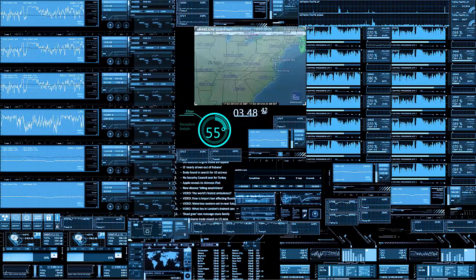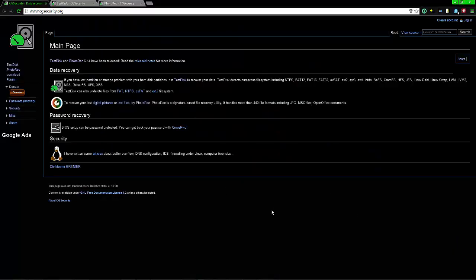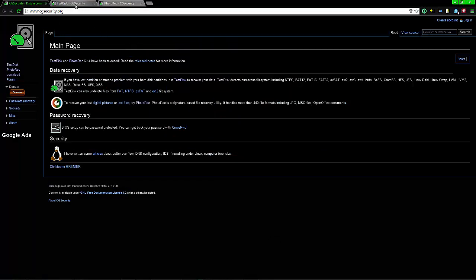But anyways, the software is free and it's called TestDisk and PhotoRec. It's made by CG Security.